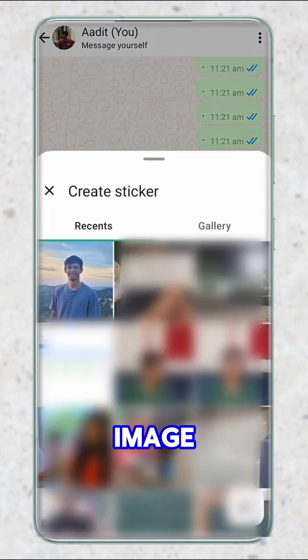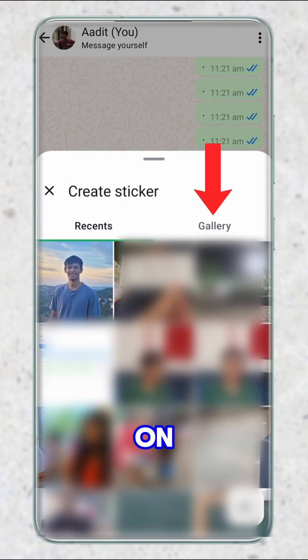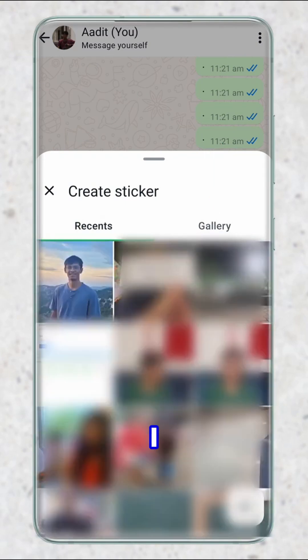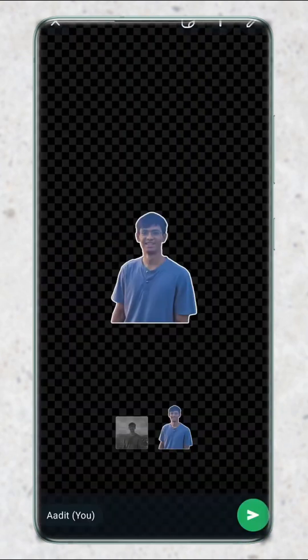Now we have to select an image whose sticker we want to create. Just click on gallery, and here you can go through all of your albums. I'll just select this one.